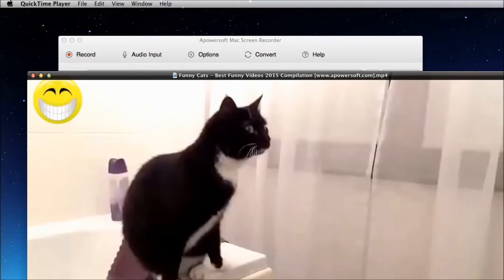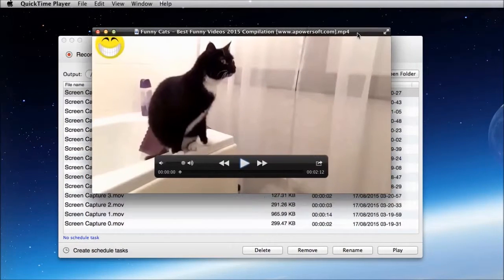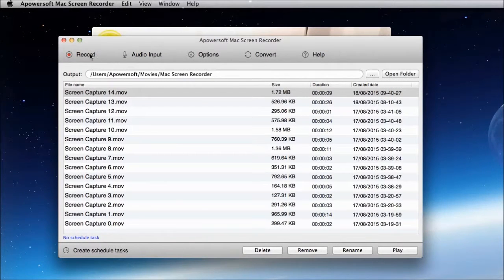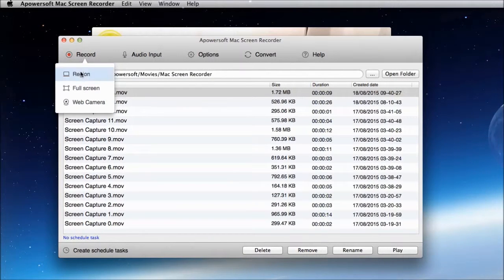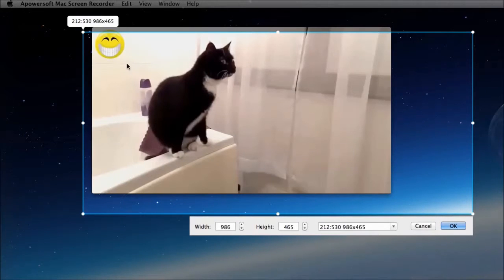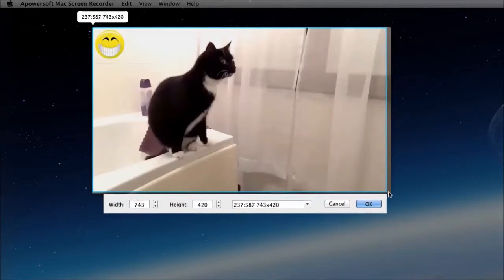To begin with the recording, open the video that you want to record. After that, choose a recording mode such as region, then set the capture frame along the video and click OK.